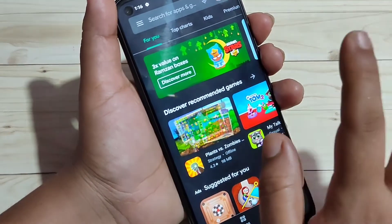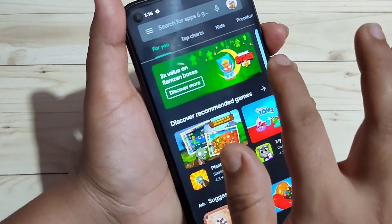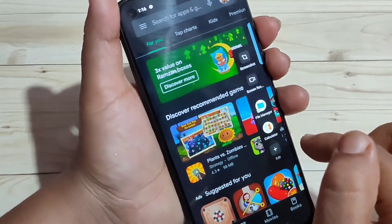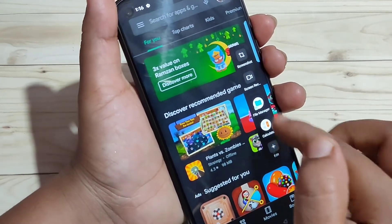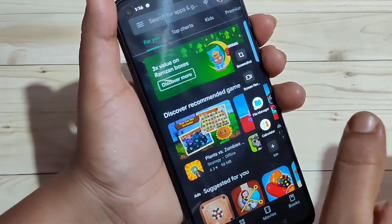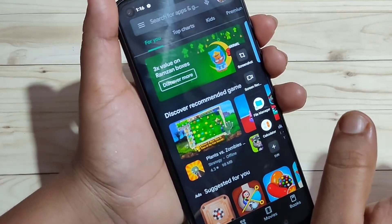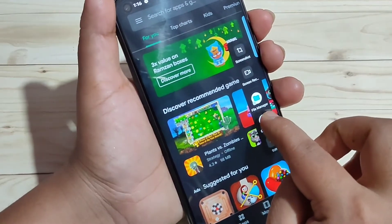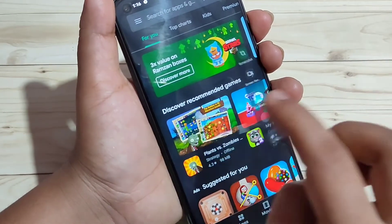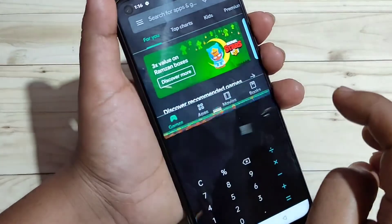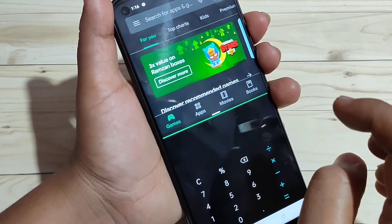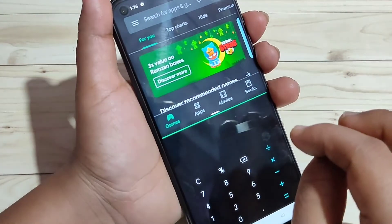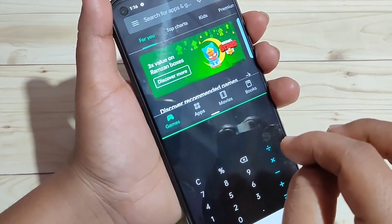The fourth method: open any application that supports split screen, then open the Smart Sidebar. From the Smart Sidebar, select an application that supports split screen, tap and hold on it, and drag it to the screen. The split screen is now enabled. Using these four methods, you can enable and use split screen on this device.